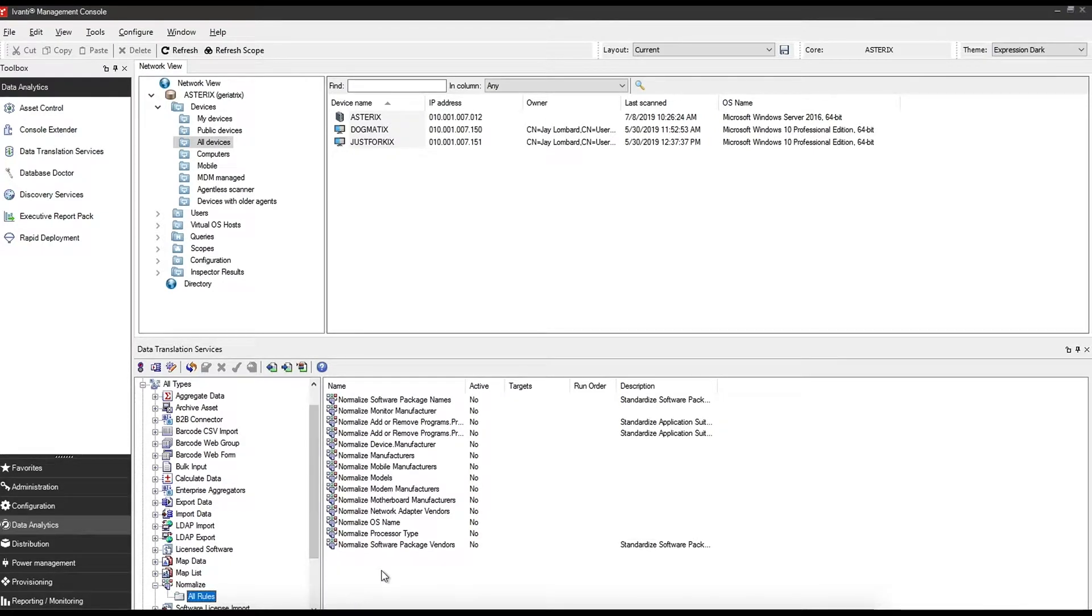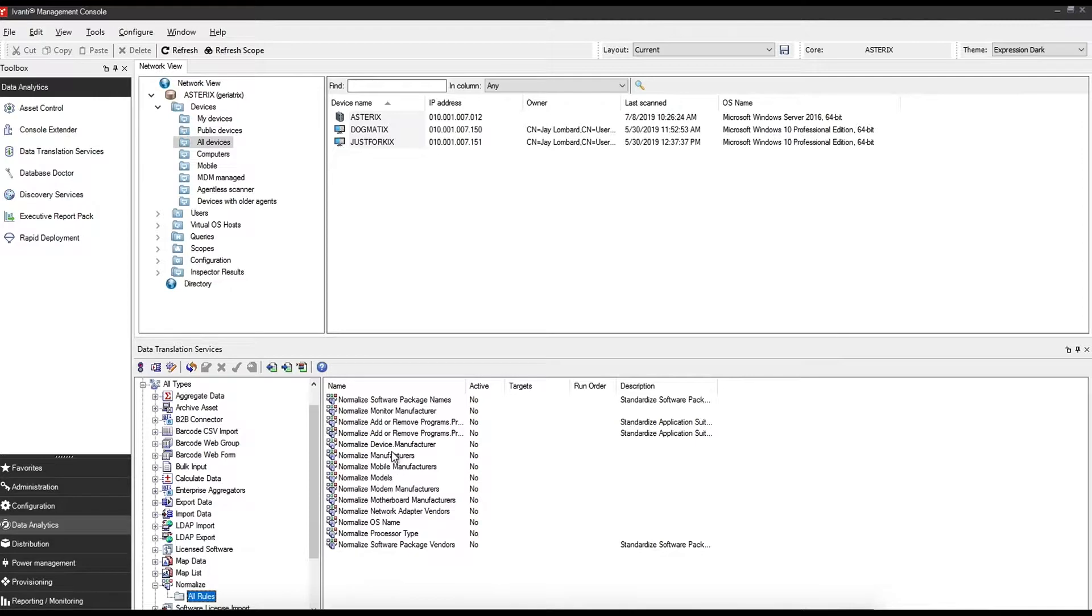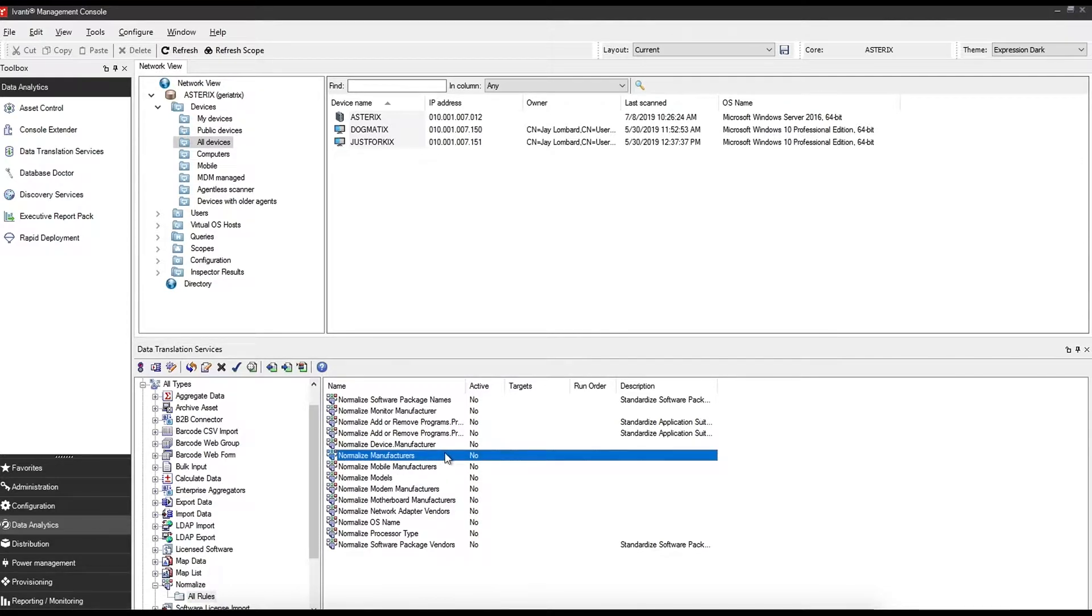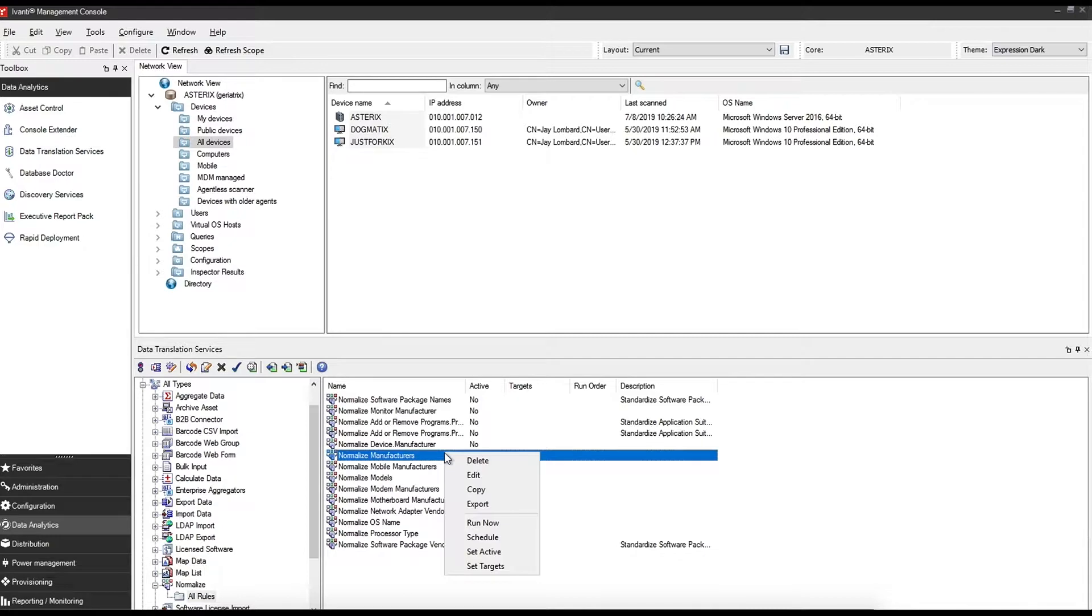You'll see that there are already some rules that are out of the box with Ivanti. For example, we'll work with a manufacturer's one. So that is already there. In most cases you should just be able to right click and set it as active.